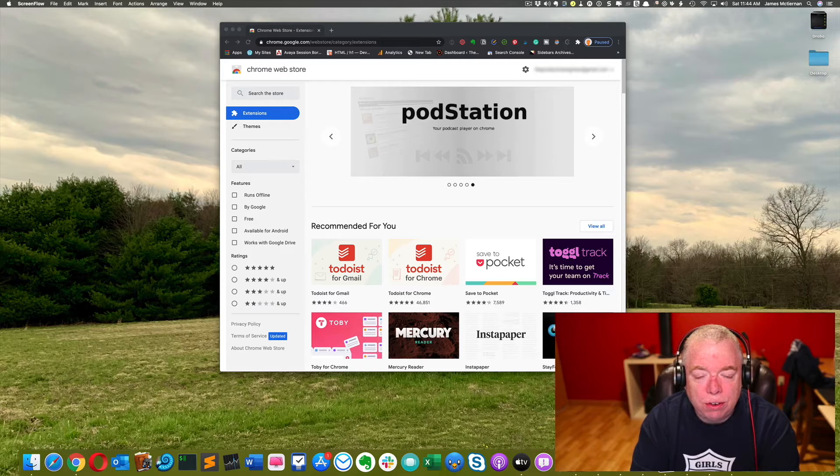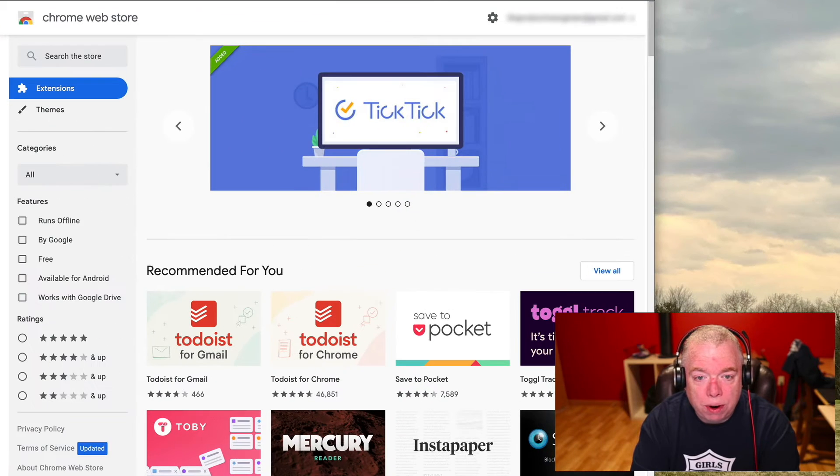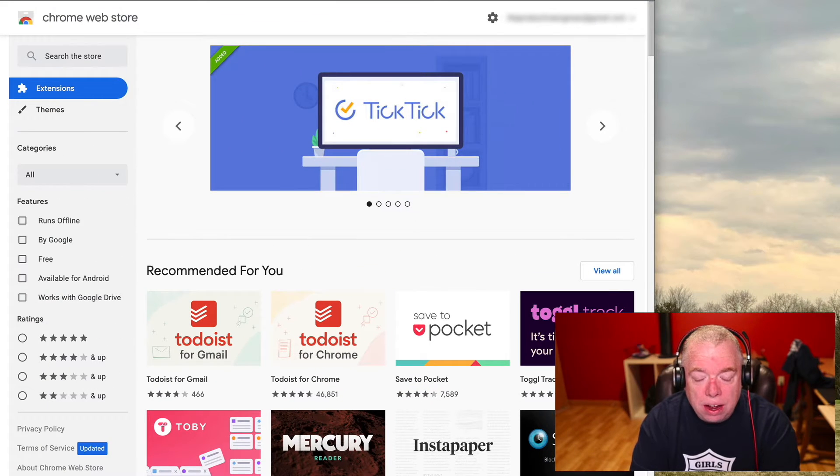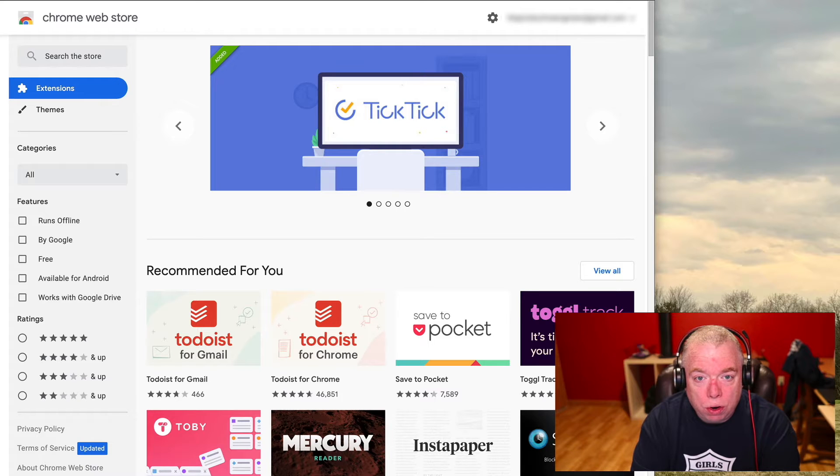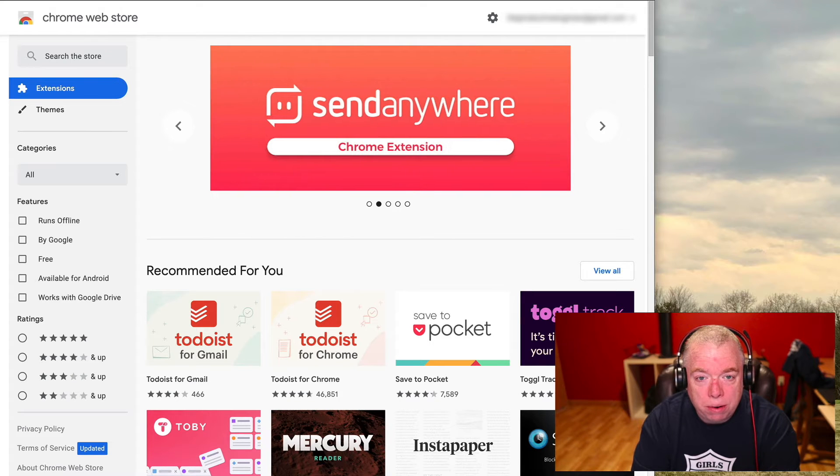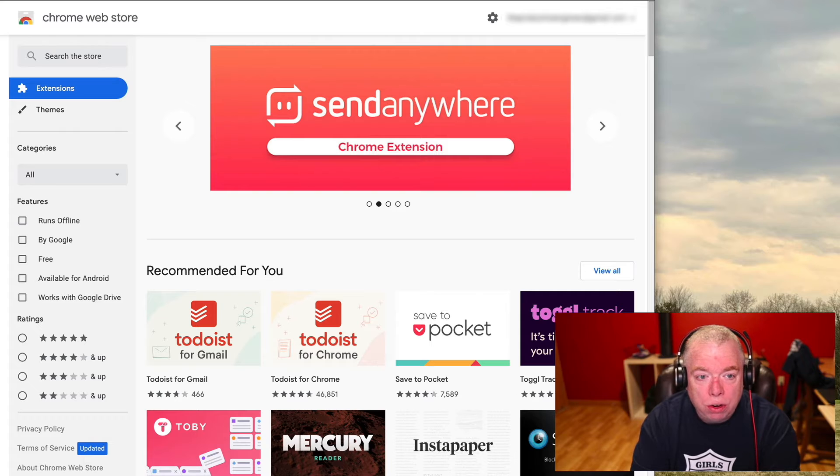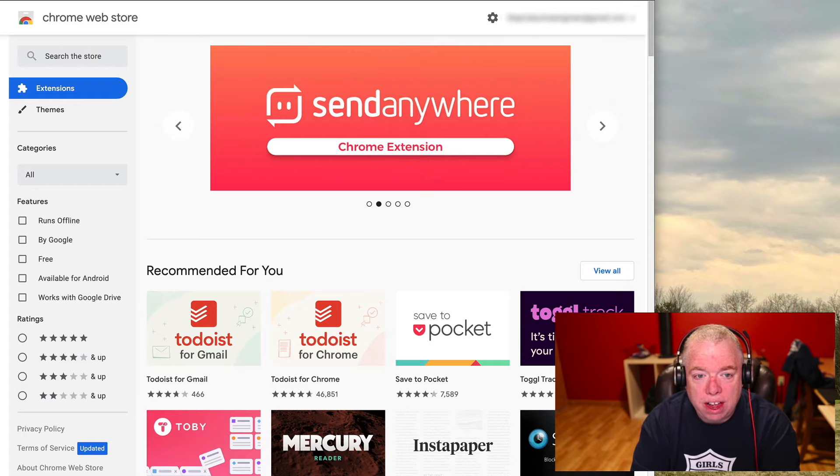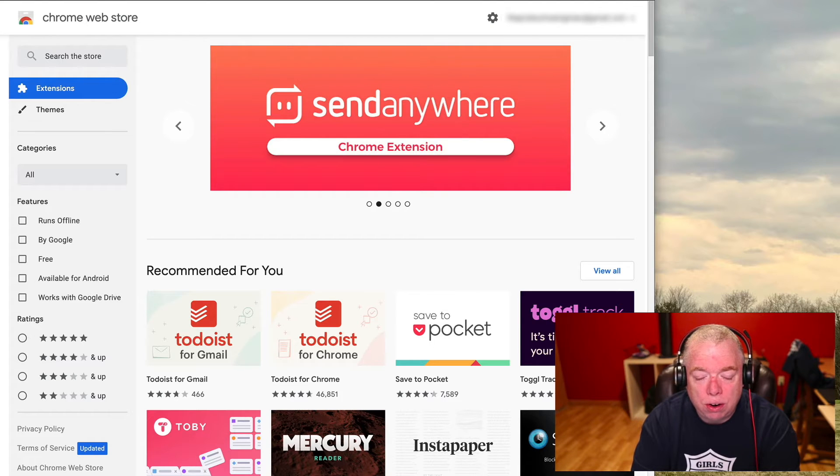Okay, the first thing we need to do is install the clipper for RemNote. Now it's important to note that you must use Google Chrome in order to use the clipper, as the clipper is a Chrome extension. So you'll go to chrome.google.com/webstore in order to bring up the web store.